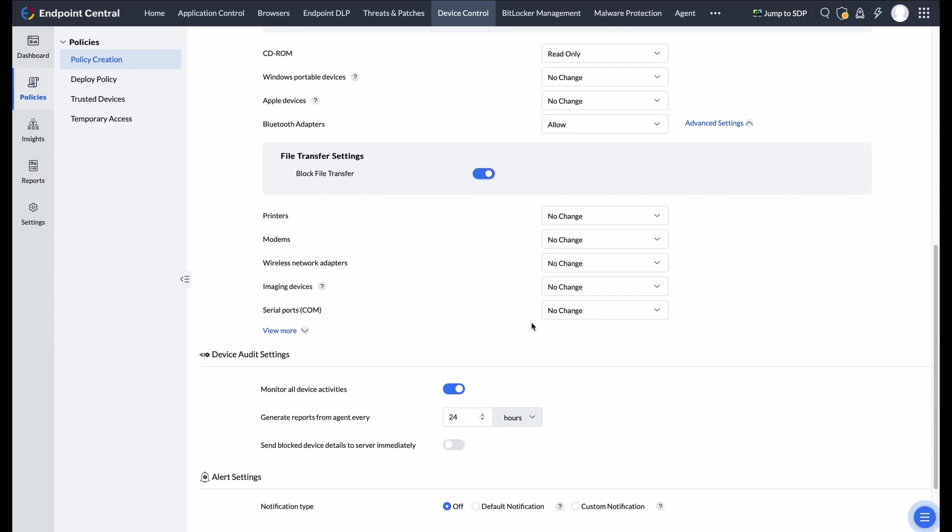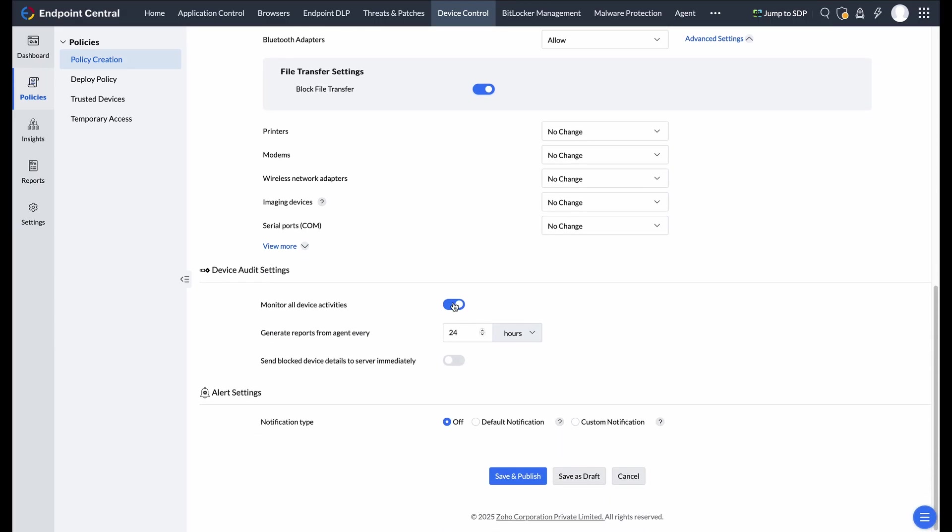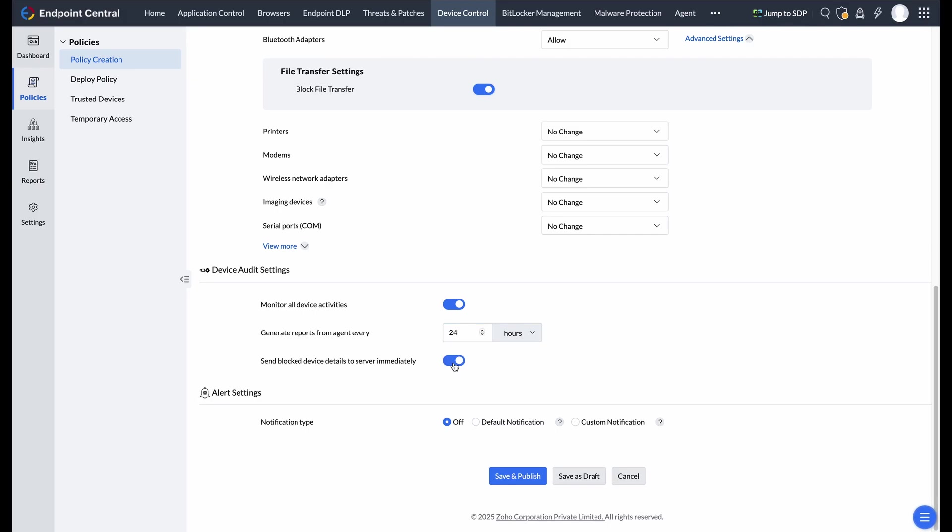Device audit settings allow you to track all device activities across the network. You can configure report generation frequency and enable real-time notifications for blocked devices, ensuring visibility and prompt response to security events.